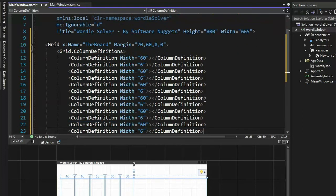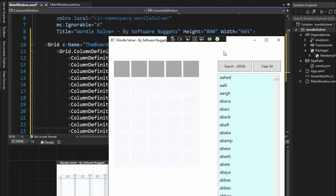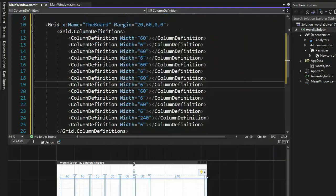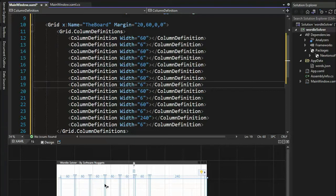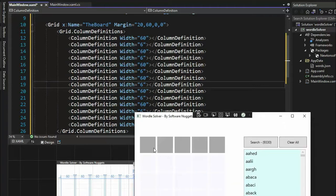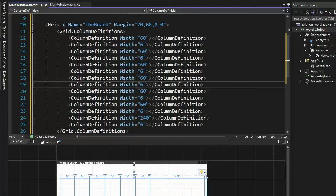We have to account for a little gap in our column definitions. Here's the finished column definitions — notice we have one, two, three, four, five for the characters, a little gap, and then 240 for the list. Notice I have sixes in between each of them — that's a spacer or gutter between each character. Looking at the form, I just have spaces between all our controls. Make sure your grid column definitions start at line 11 and stop at line 26, with all of these offsets. Hit pause now to make sure you're on target.